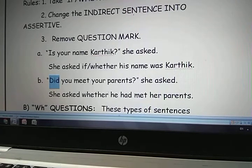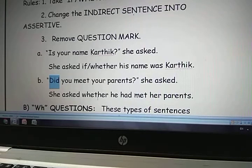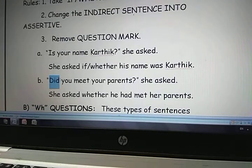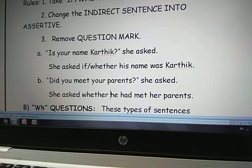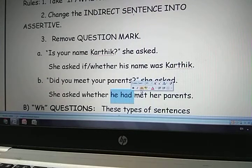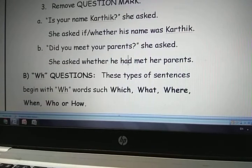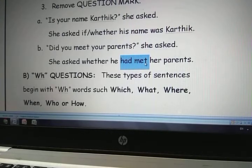Bring 'she asked' to the beginning. She asked whether — here 'you' may be a boy, so write 'he'; if 'you' is a girl, you may write 'she.' What is the tense of the reporting speech? Simple past. So the tense of the reported speech in indirect speech will be past perfect. Past perfect means 'had met.' She asked whether he had met her parents.